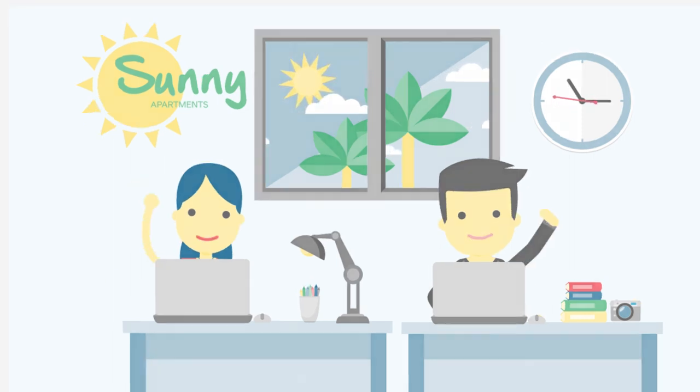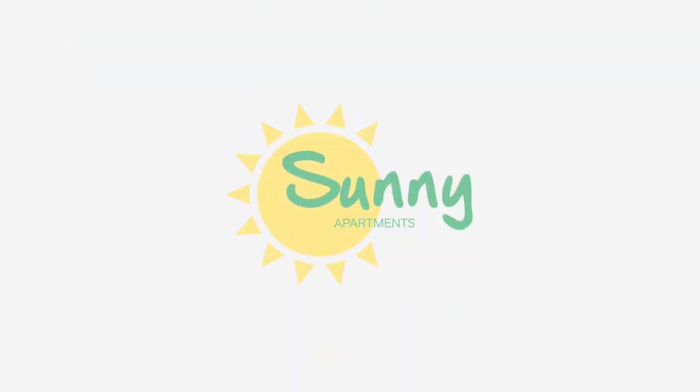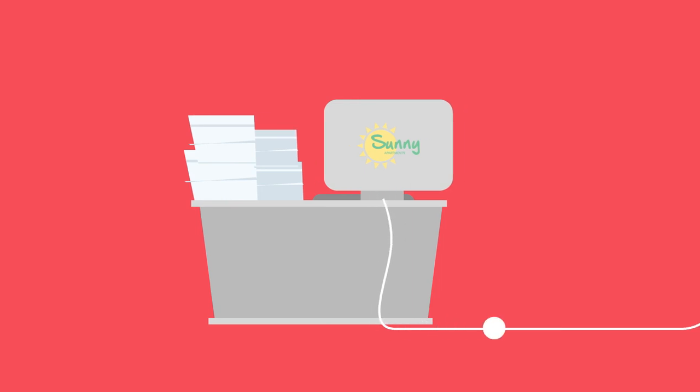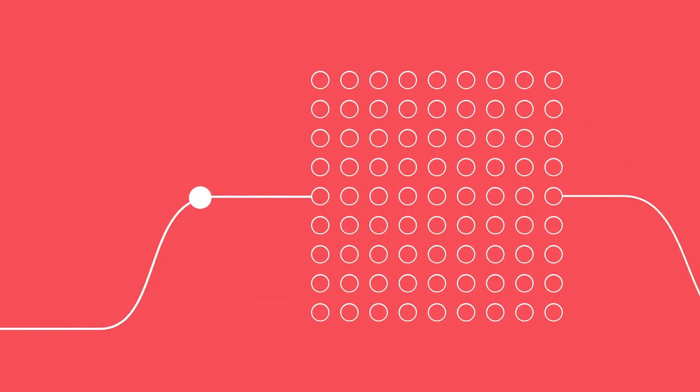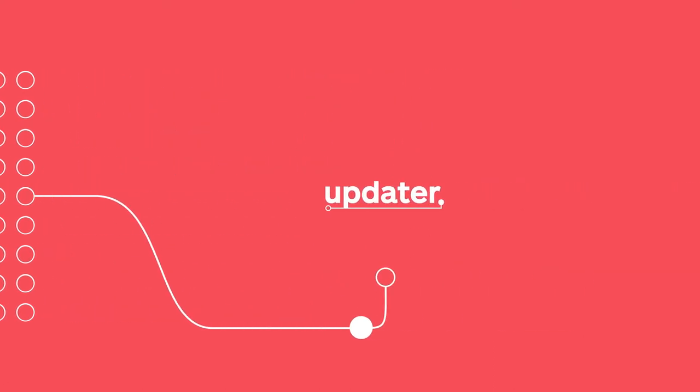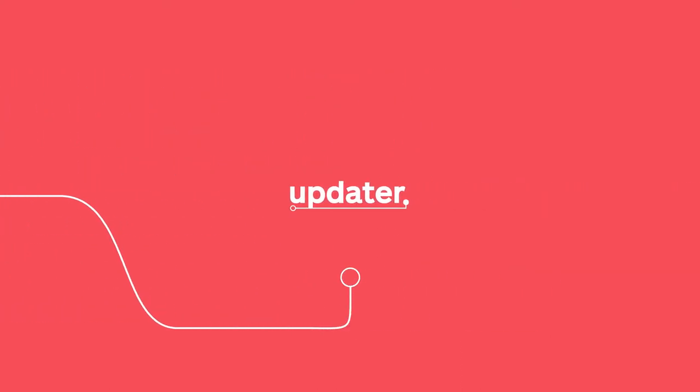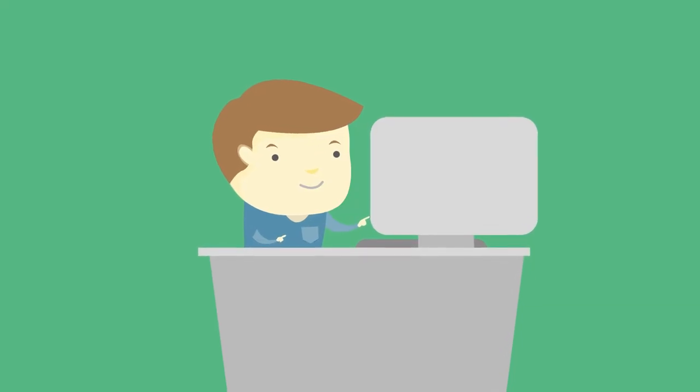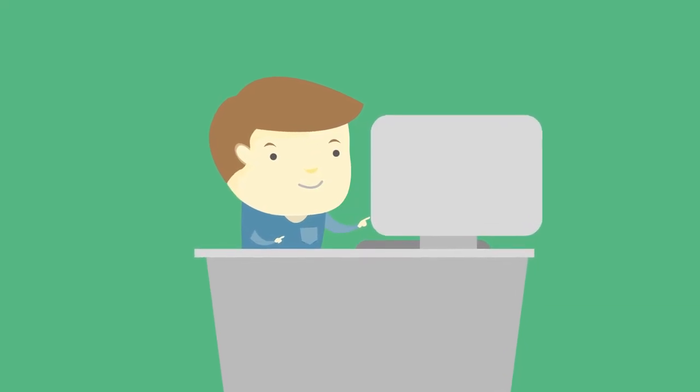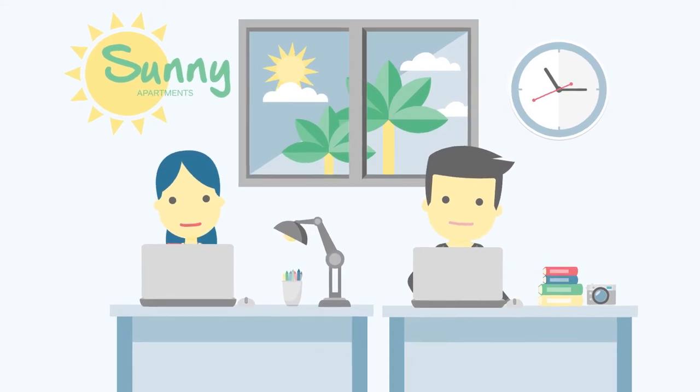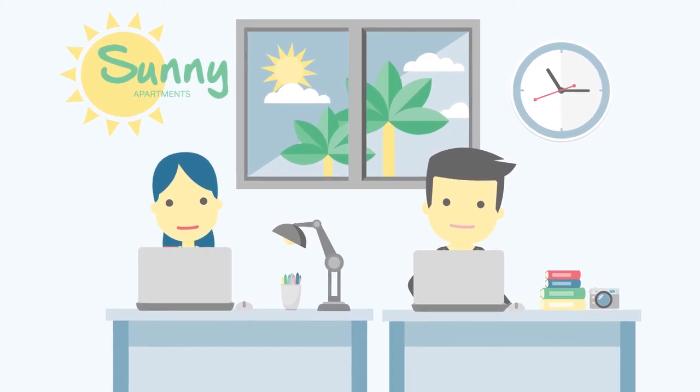By integrating directly with Sunny Apartments internal software, basic resident information is transferred seamlessly to Updater through a robust integration platform. Michael receives a personalized and guided workflow just for his move, and the staff at Sunny Apartments doesn't have to worry about a thing.